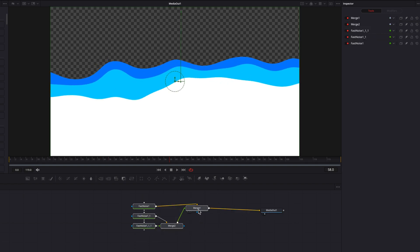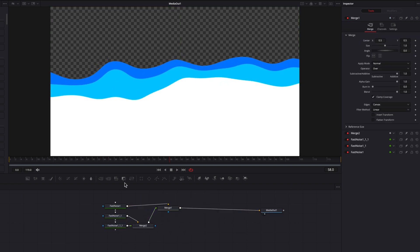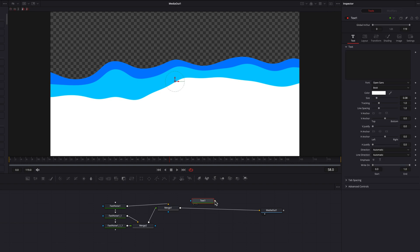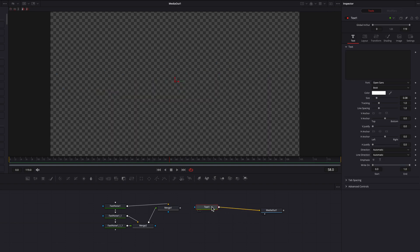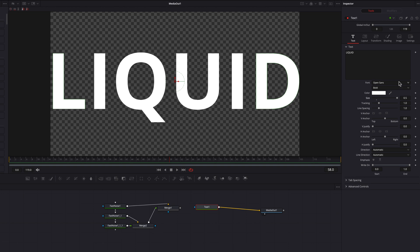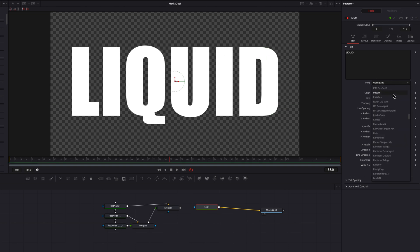So the next thing we're going to do here is to bring the text node and then connect that to media out one. So we're going to write our text in the text box and then bring the size setting all the way up. And then we're also going to change the font as well.